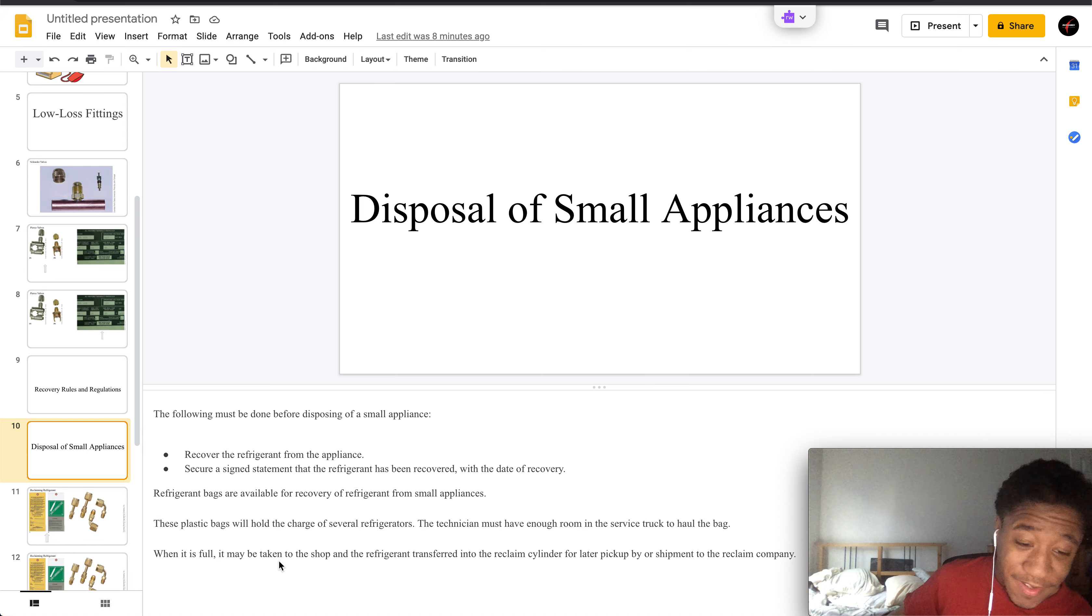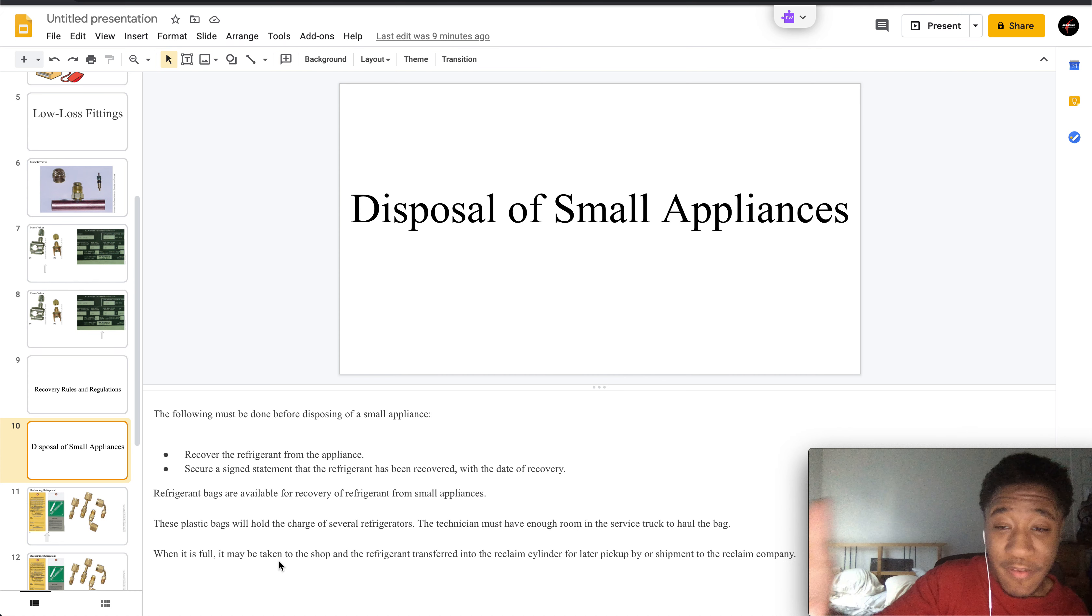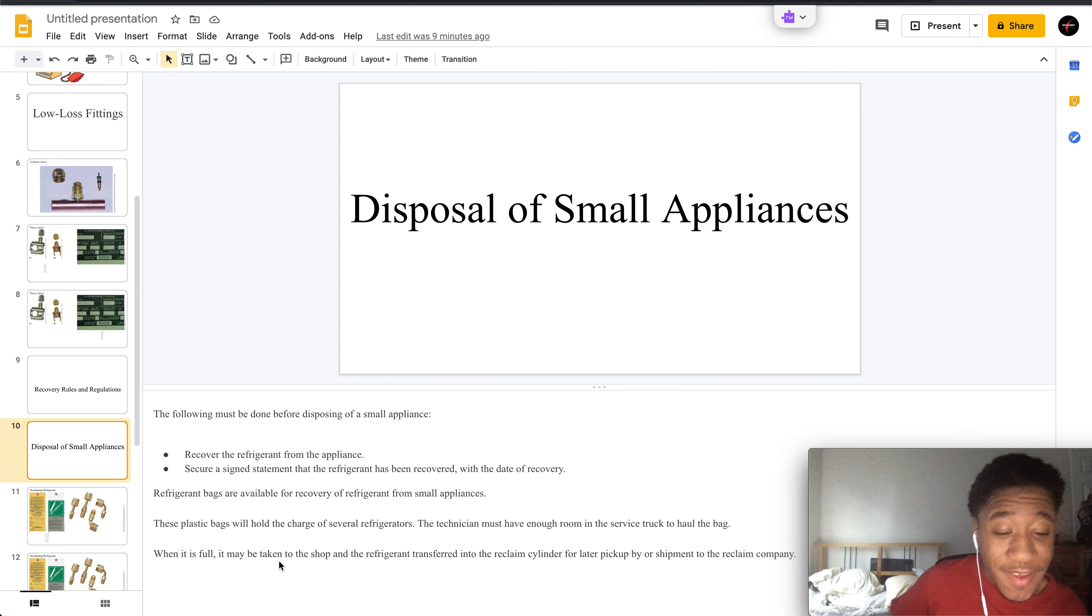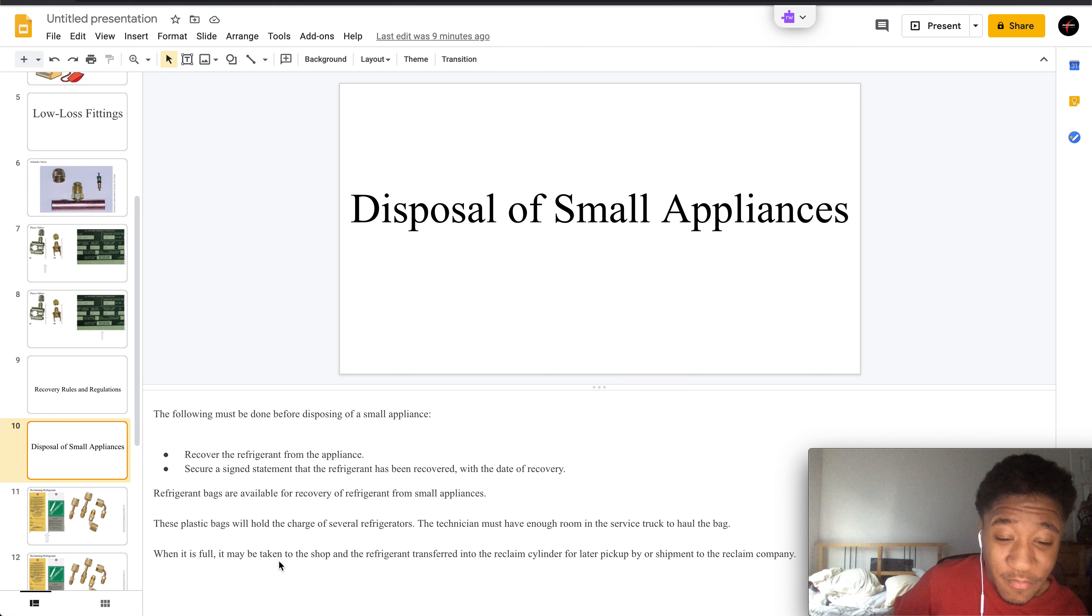If you need some refrigerant bags, they are available for recovery of refrigerant from small appliances. Plastic bags are provided to hold the charge of some refrigerants.